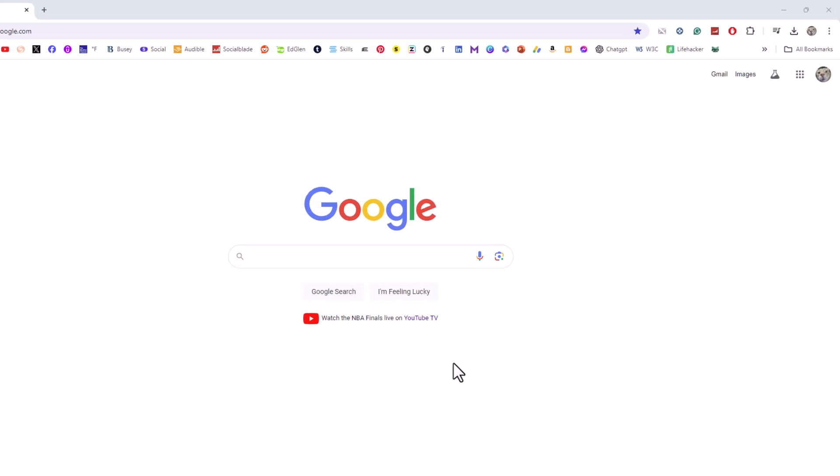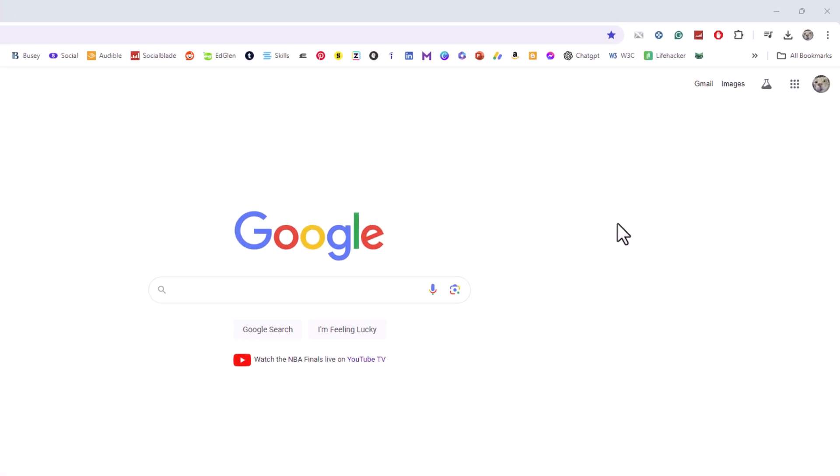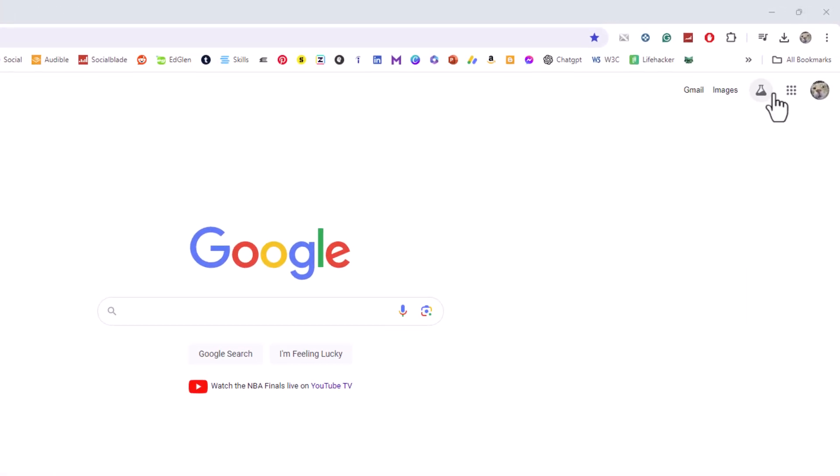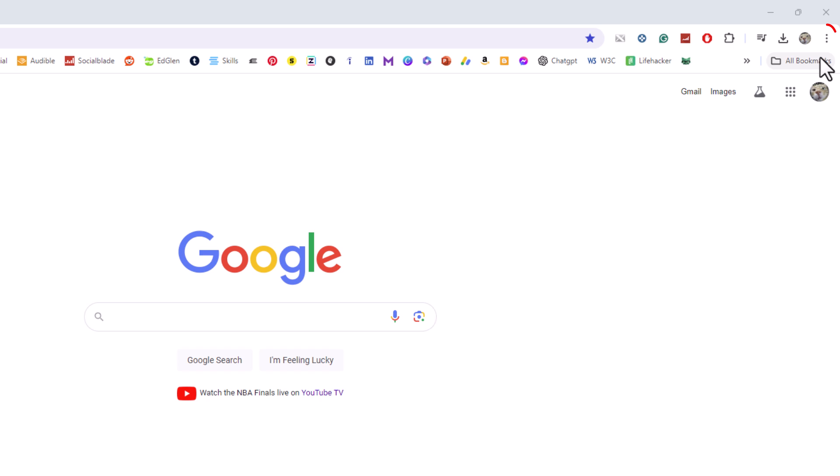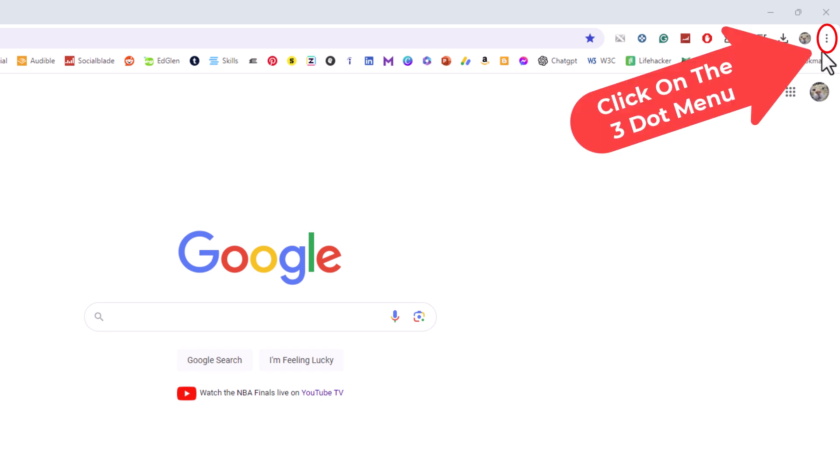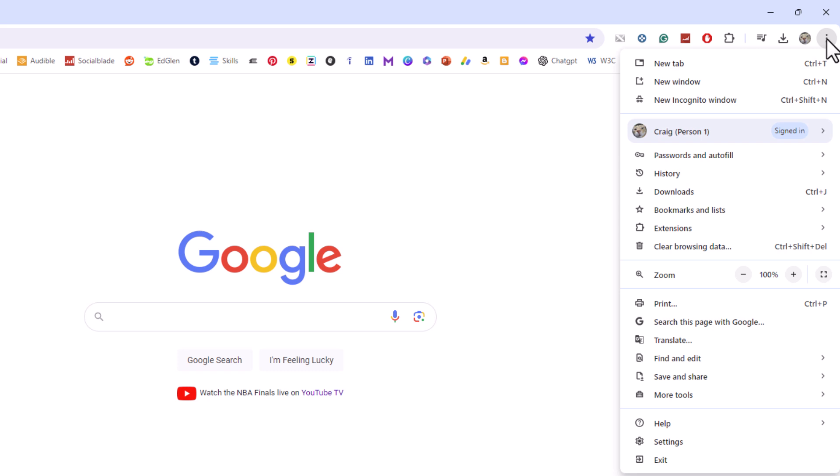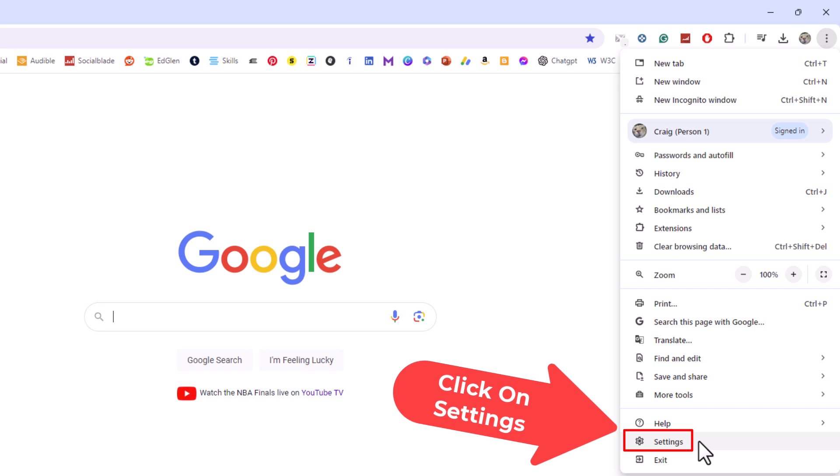First thing you want to do is go up to the upper right hand corner to where you see the three dot hamburger menu. You want to click on that. Then you want to go down to where it says settings and click on settings.